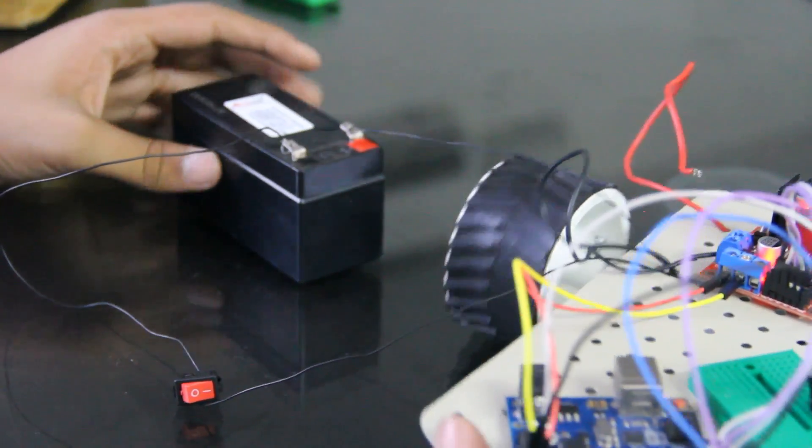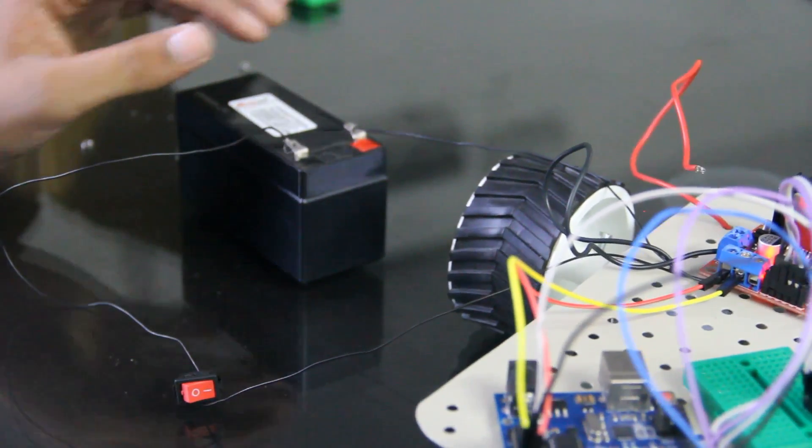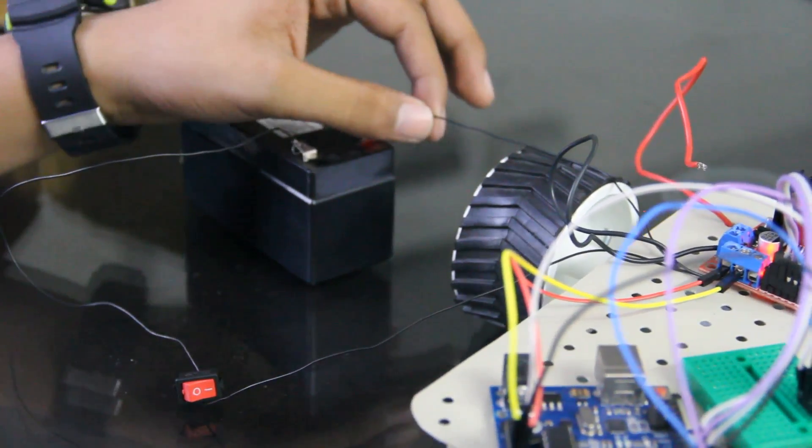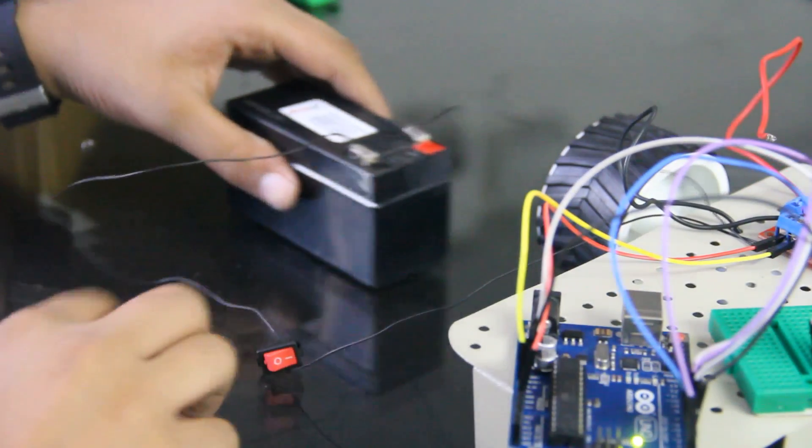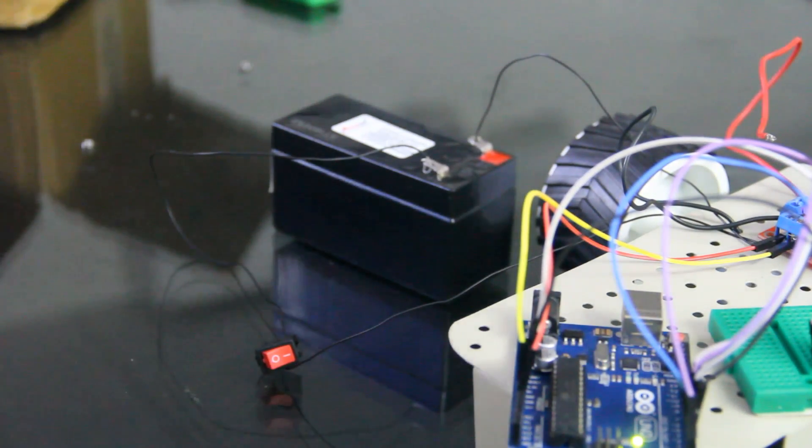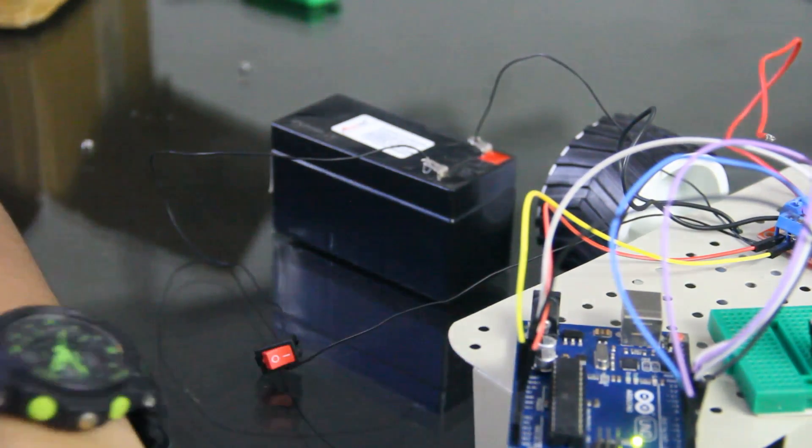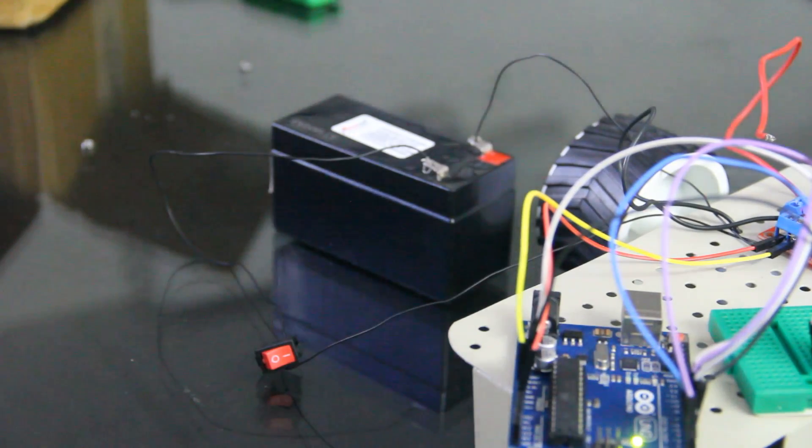So guys it's just this much, this was the connection that we have to make and I'm uploading the program in the description. It's very much easy to make this car.